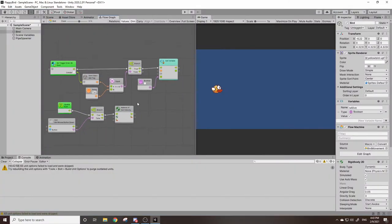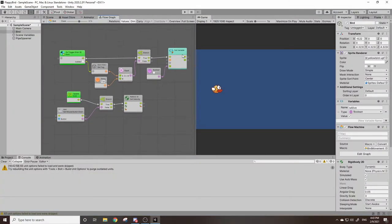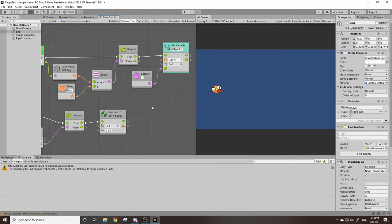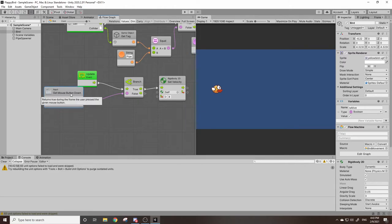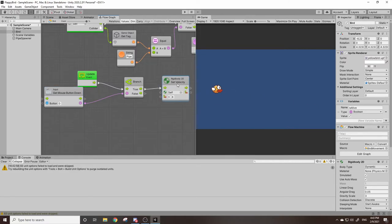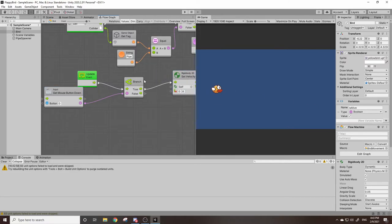And now we're going to want to incorporate this variable that we made over here into our input. What we're going to want to check is if our mouse button is down and if is alive is true, then do whatever this is.